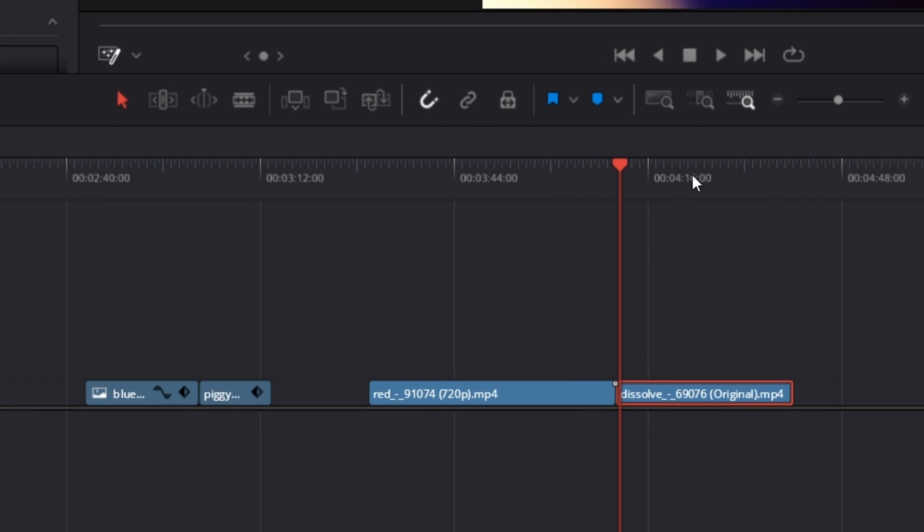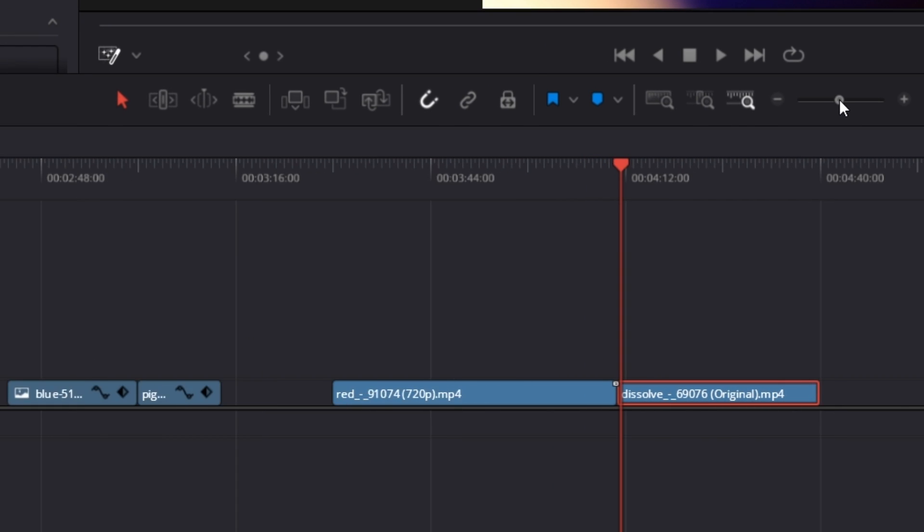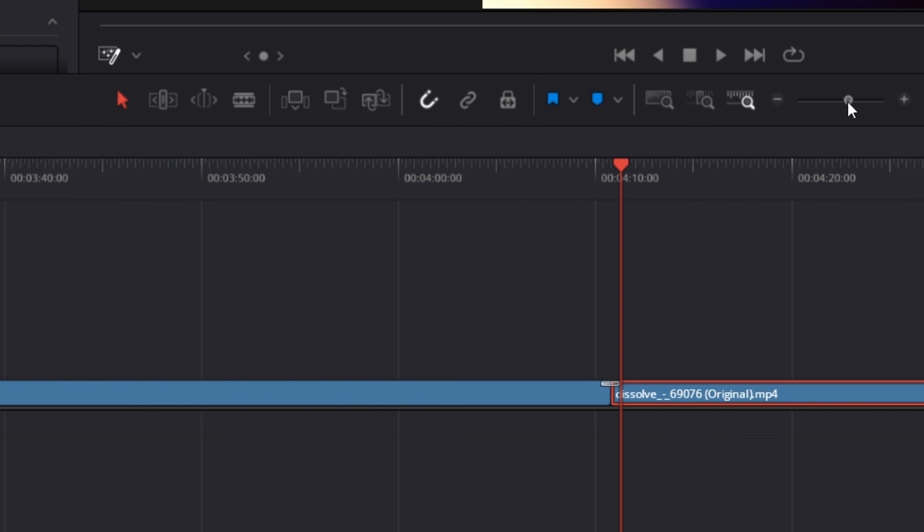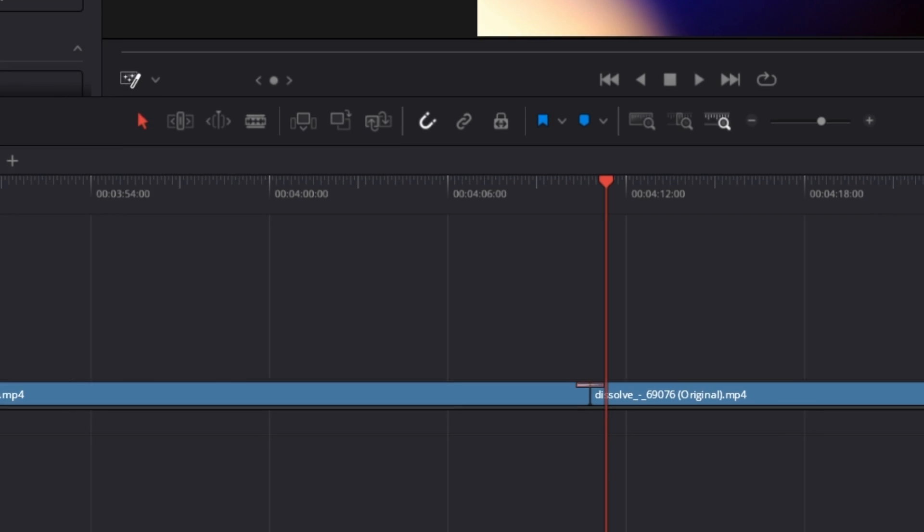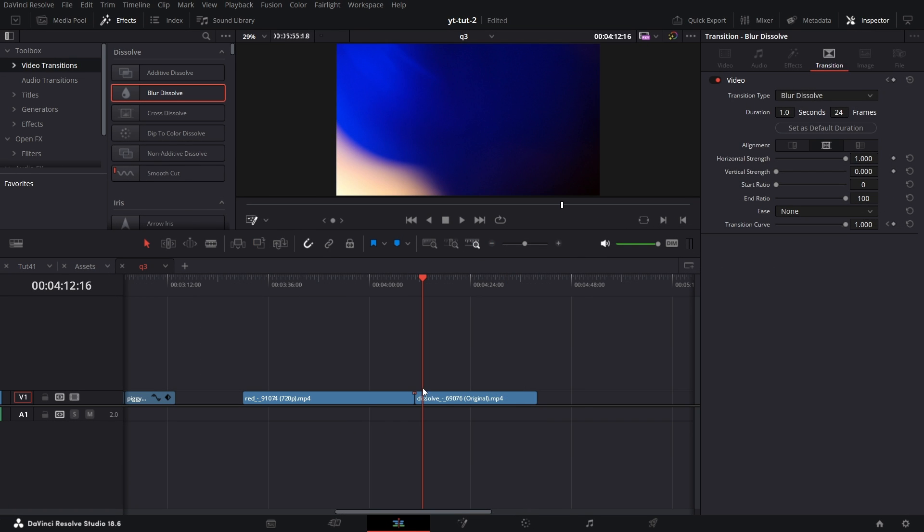If I click on here and I increase magnification, you'll see that we now have a transition there.